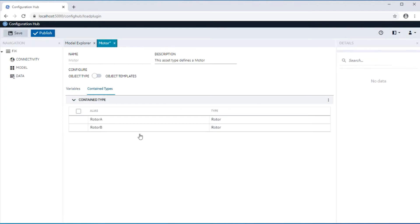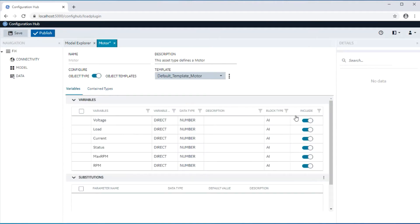Asset type hierarchy itself can be achieved through containment. Contained assets can be defined through this grid, and multiple asset types can be contained in the same type using the aliasing mechanism shown here. For example, two rotor types are contained with aliases rotor A and rotor B.